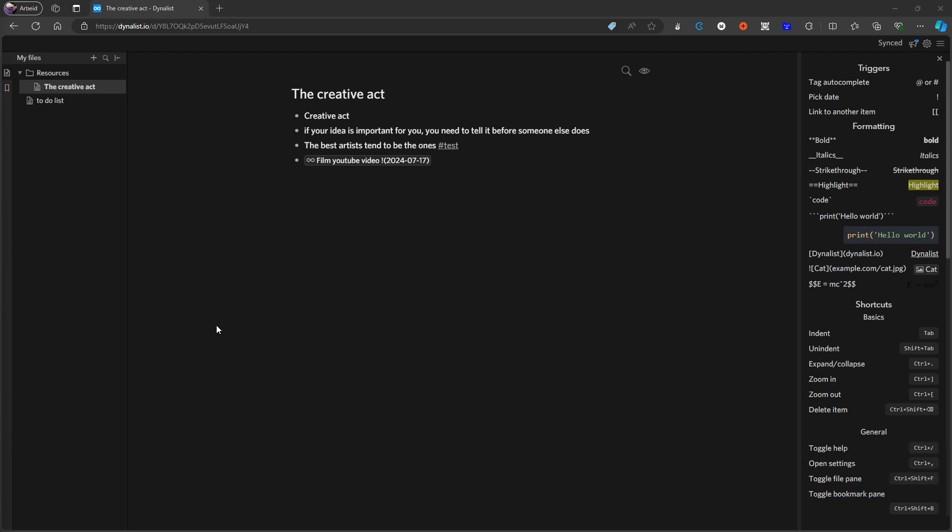So we are starting off with Dynelist at 7th place and that is simply because the application isn't maintained at all. If you're familiar with the application Obsidian, this is made from the same people who developed Obsidian.